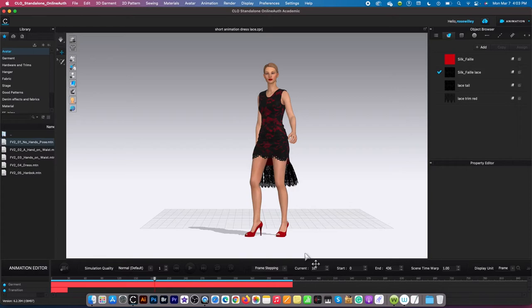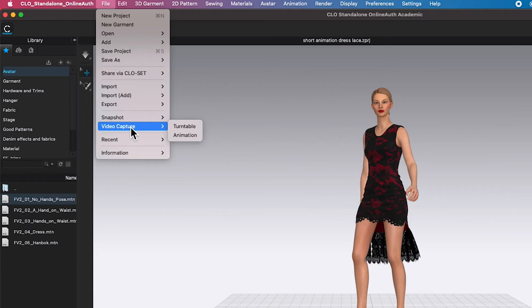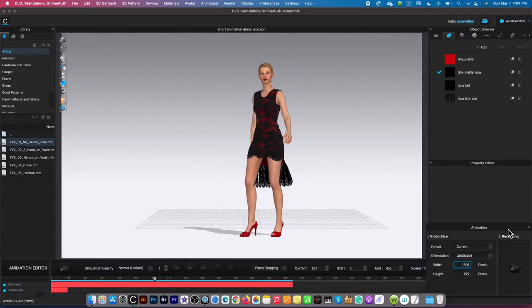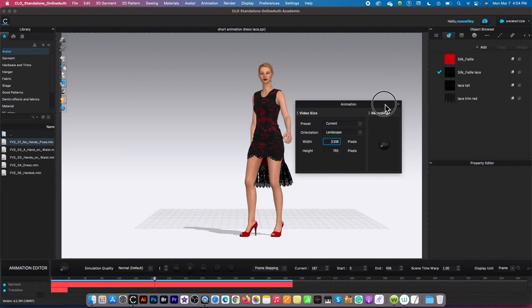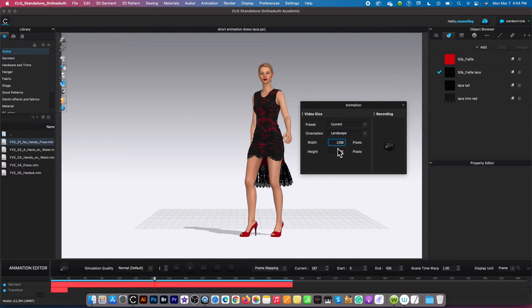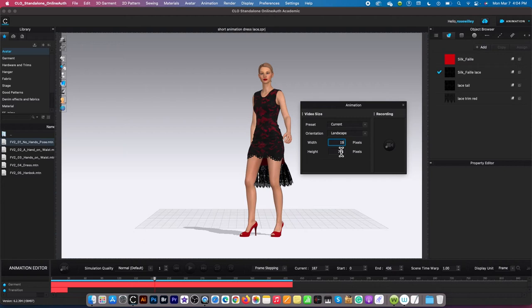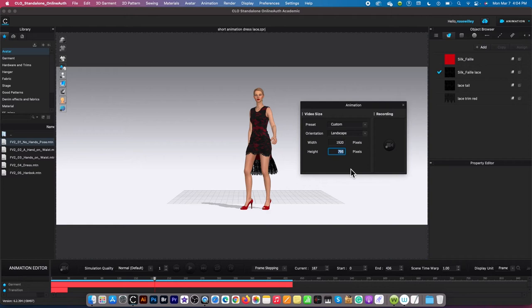Next, we want to export that animation. To export the animation, I'm going to come over here to File, then capture, hover the mouse to the right, and then select animation. As you can see right here, this animation window pops up, and you can change the width of the video as well as the height. Let's say if I want to share that on YouTube, I'm going to type in 1920, then press the tab key on the keyboard, and I want to select 1080. After that, I'm going to select the record window icon right here.